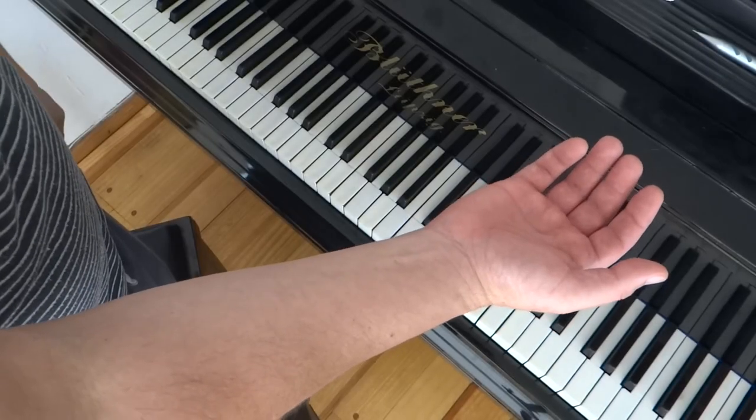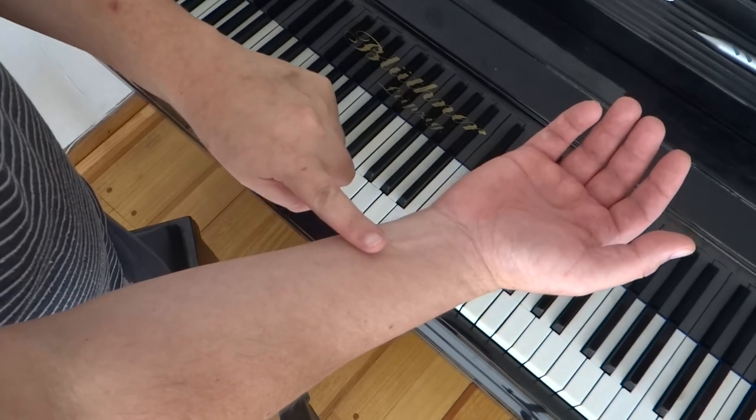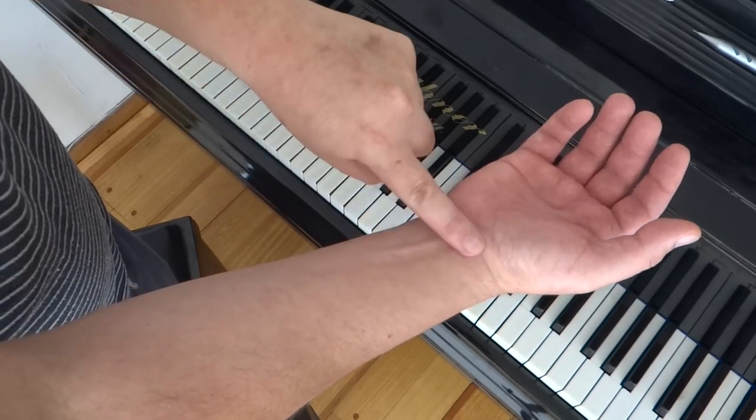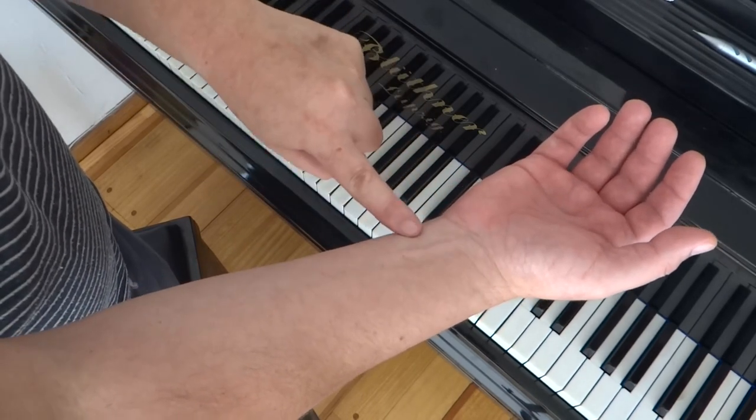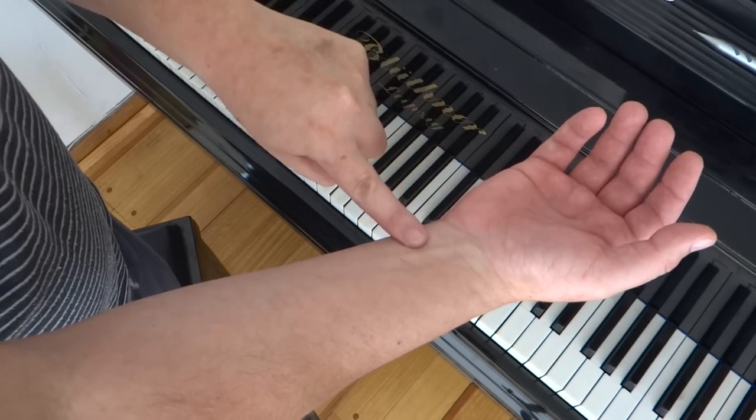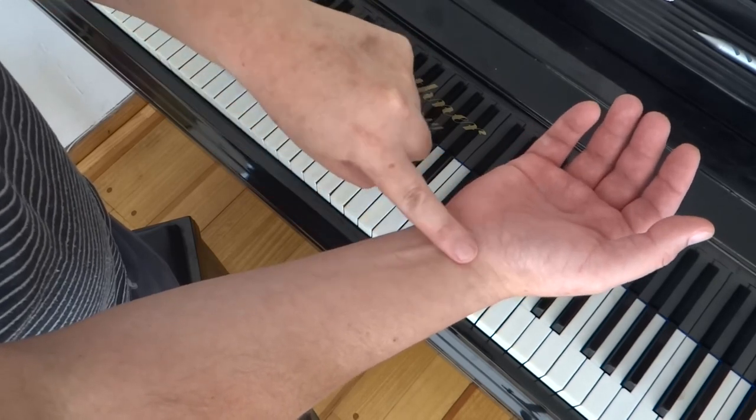The pronator quadratus, neglected and often mistreated, is frequently found shortened and weak. A short pronation is detrimental for the development of a correct articulation in fingers 4 and 5.